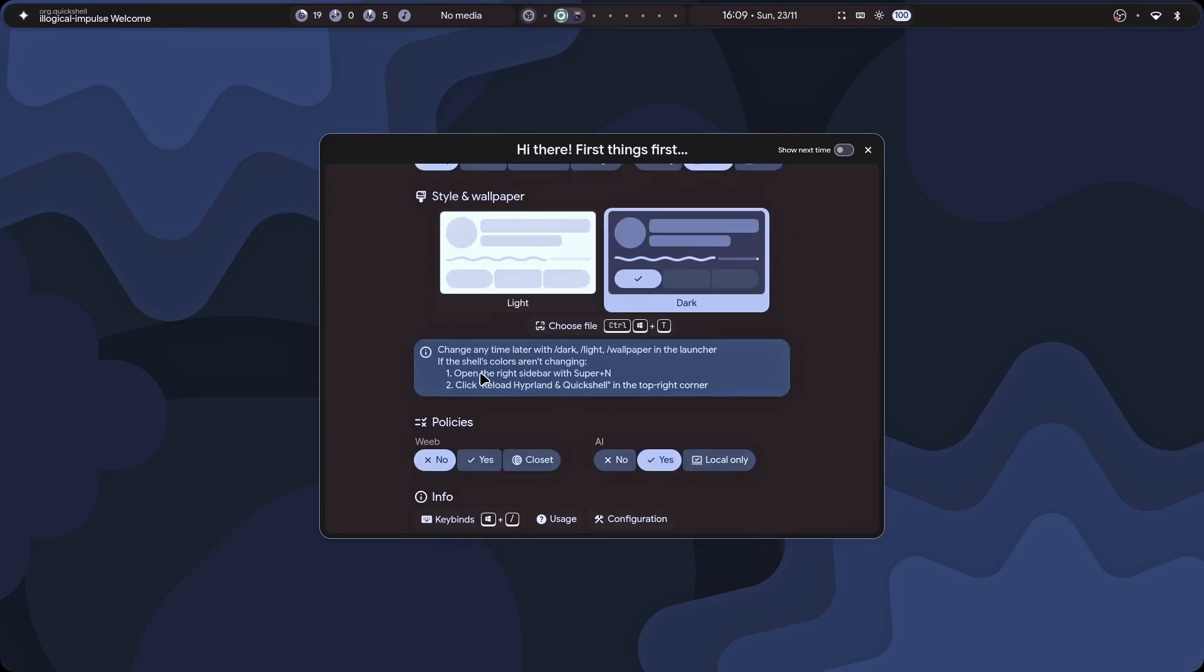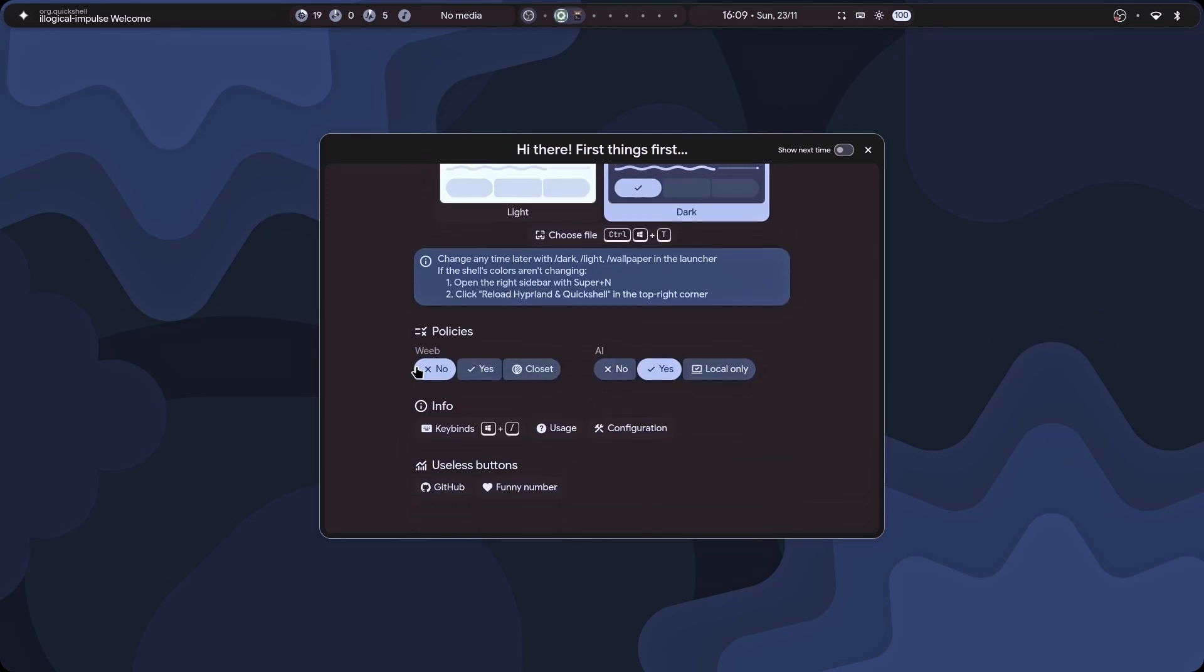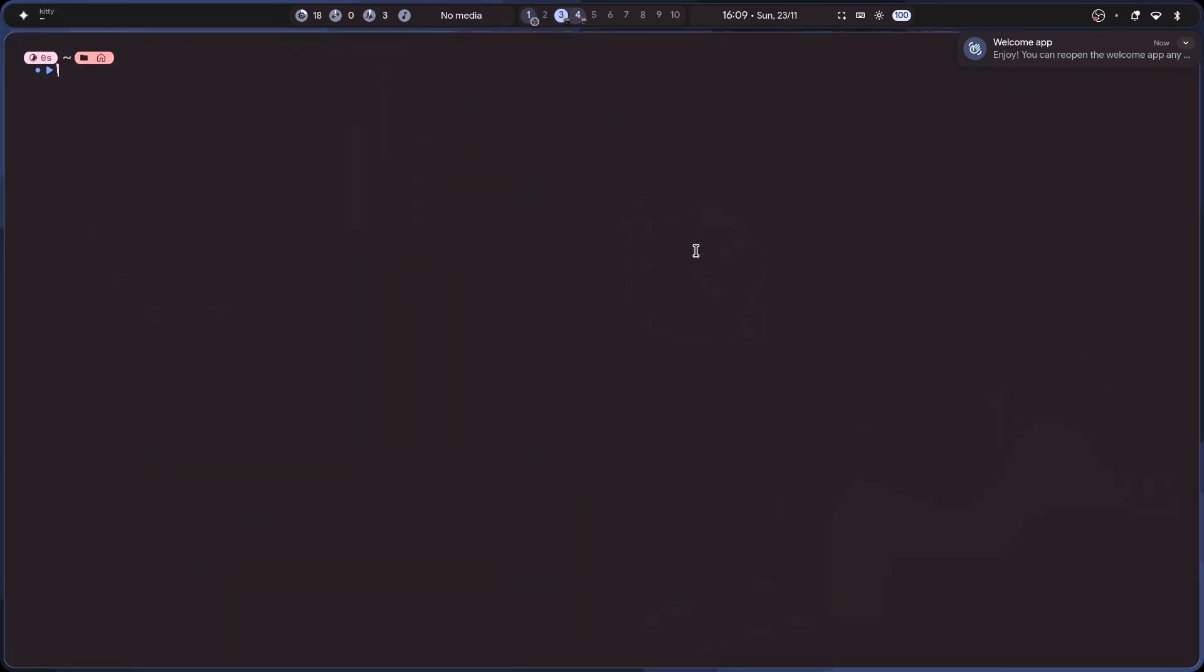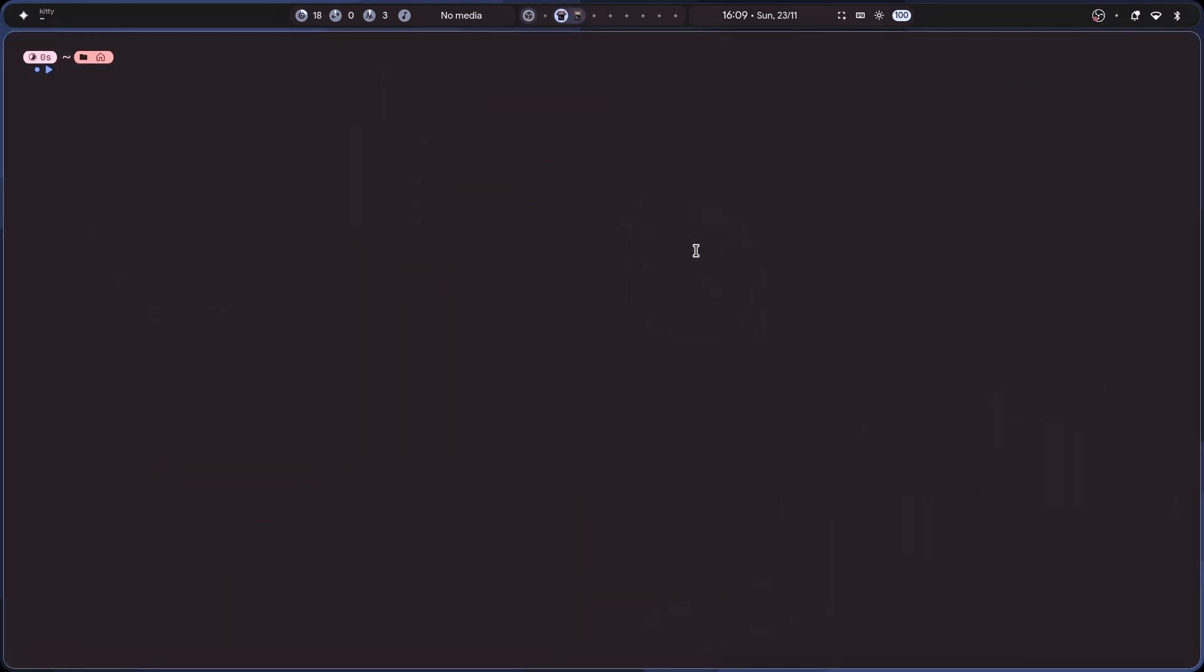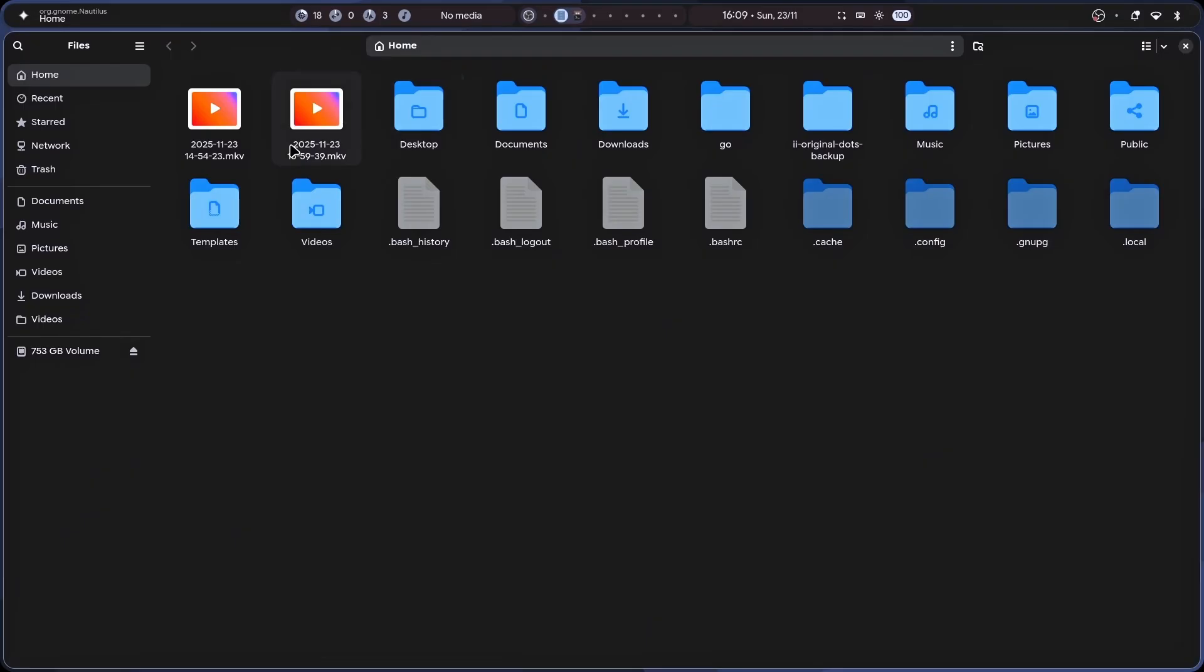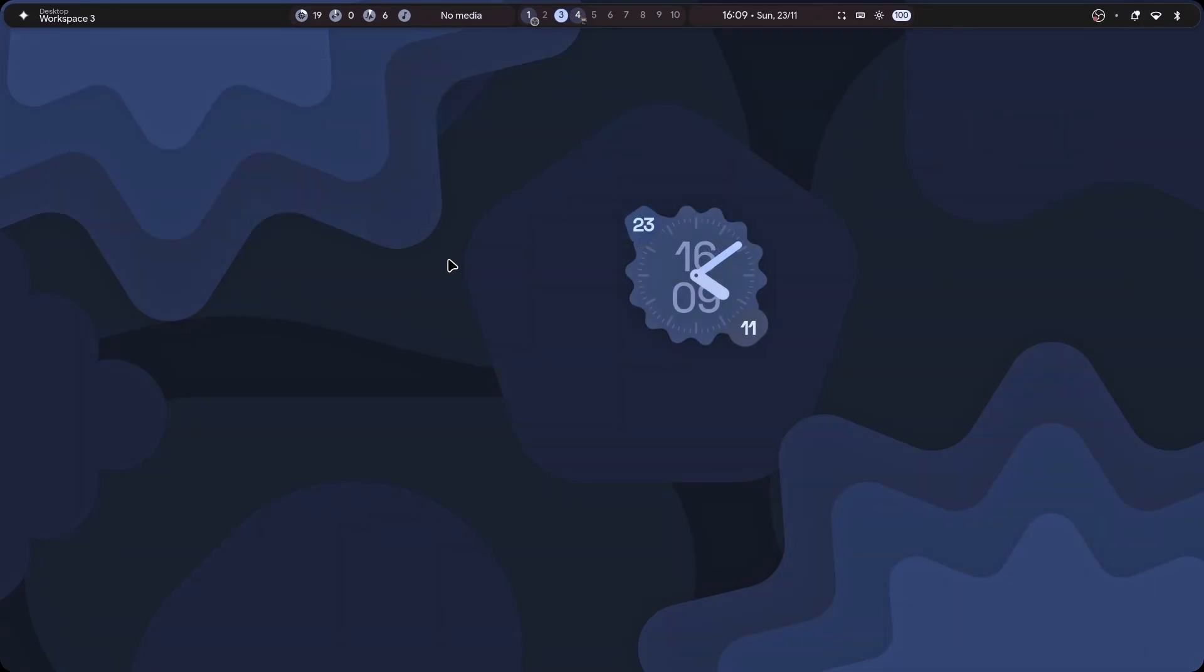Then you can change your wallpapers. Are you a weeb? Well, I'm not. Sorry. We have AI. You can easily install local AIs and use them however you want. Isn't it just awesome? And then for file manager. Well, let me just show you. I have Nautilus.